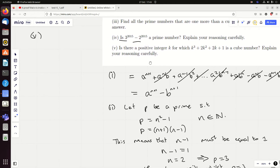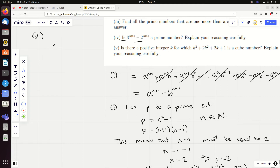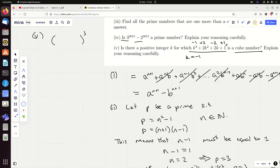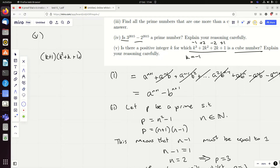This last one's kind of cute. My explanation was: if k cubed plus 2k squared plus 2k plus 1 were a cube number, I should be able to factorize it into something cubed. Looking for a factor by factor theorem with k equals minus one: minus one plus two minus two plus one equals zero, so k plus one is a factor. I factorized it as k plus one times k squared plus k plus one. But I couldn't get it into something cubed, so I knew it wasn't a cube number — though I admit that reasoning isn't the clearest.